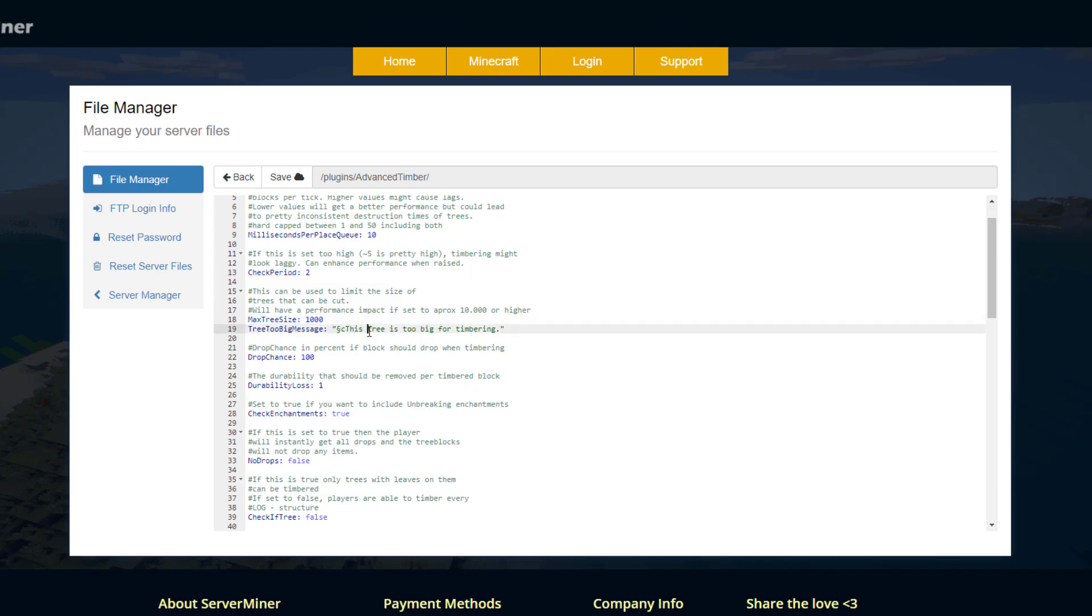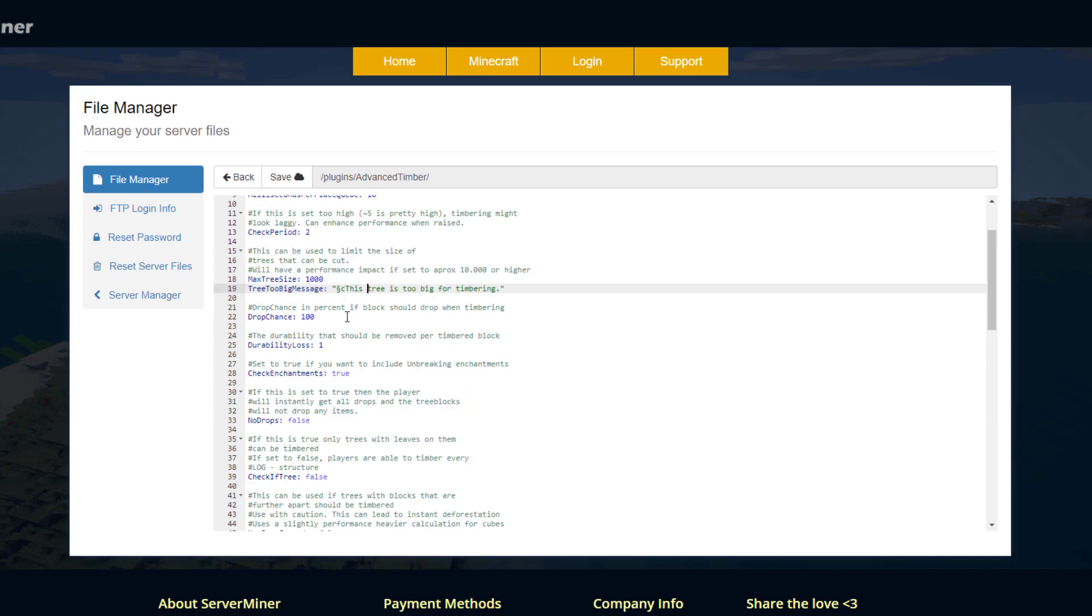Then we have the max tree size. Once again if you set this to a really large number, if you created the biggest tree in Minecraft and destroyed it, it could obviously crash your server or cause a ton of lag. So don't set that too big.